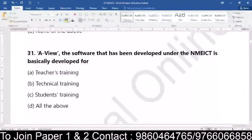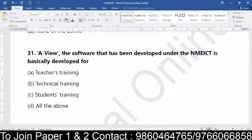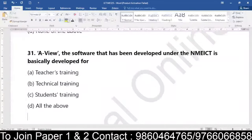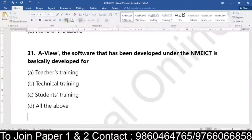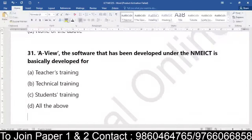Now this next one is a very easy question. Everyone should be able to answer this 100% correct without any second thought. When we talk about AVIEW, the software that has been developed under NMCEIT, that is National Mission on Education through Information and Communication Technology — it is basically developed for what? Is AVIEW developed for teachers' training, technical training, students' training, or all of the above? We have got the answer.